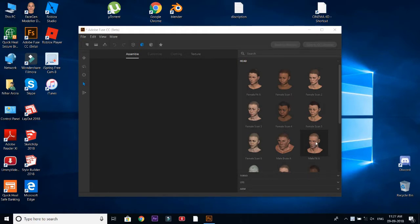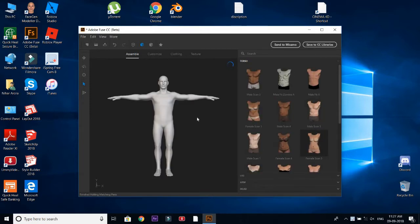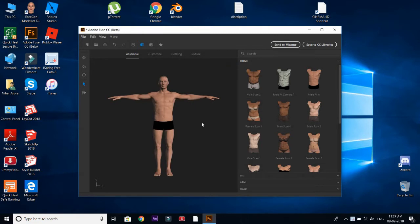So I choose this head and click on right-click and then select 'add matching parts' so I don't have to go and select each one of them. So this is how I get the basic model of our body.